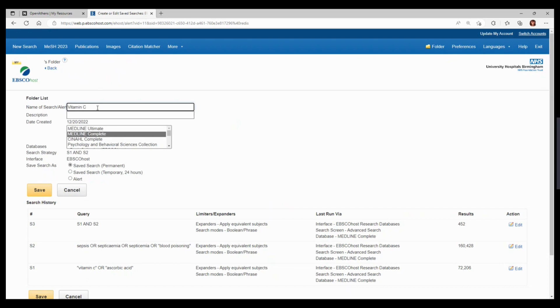You can also from this screen create alerts for your search. The search will save in the database or databases you were using at the time, but when you rerun your search later on, you can change to a different database.